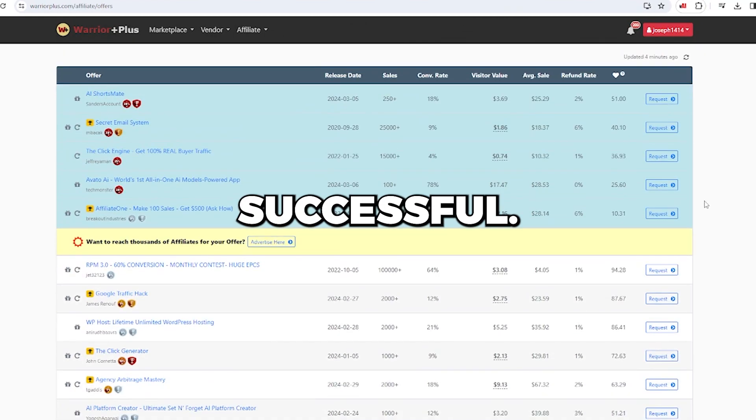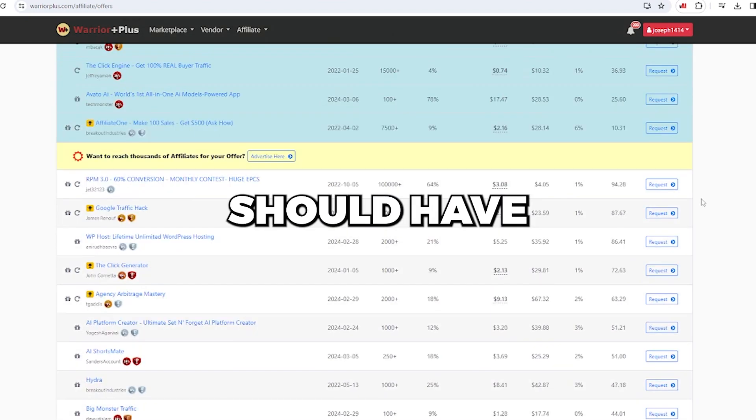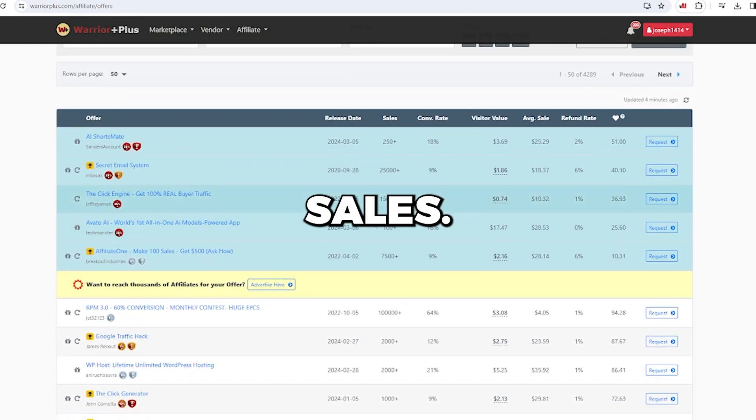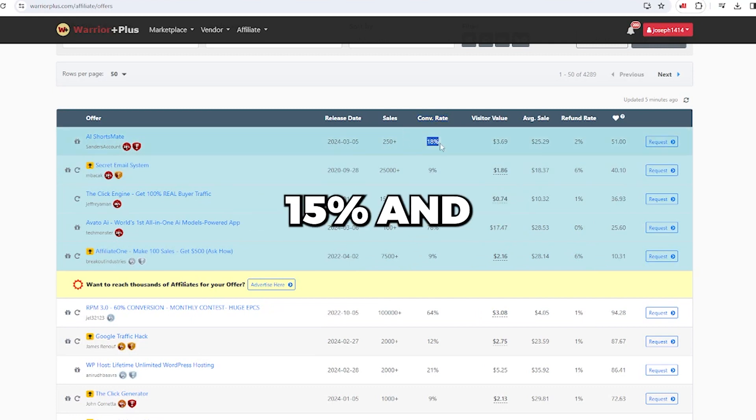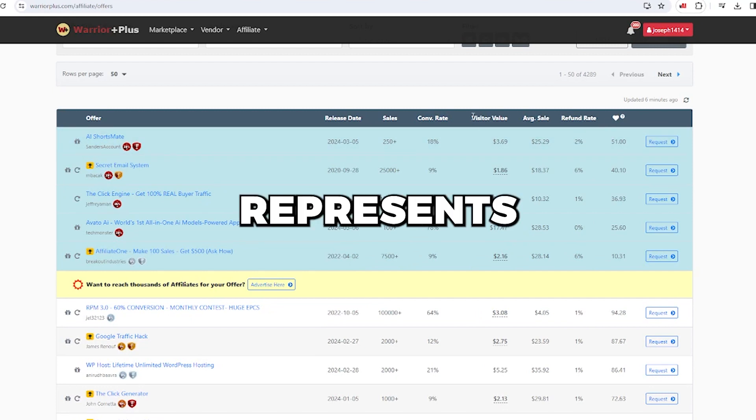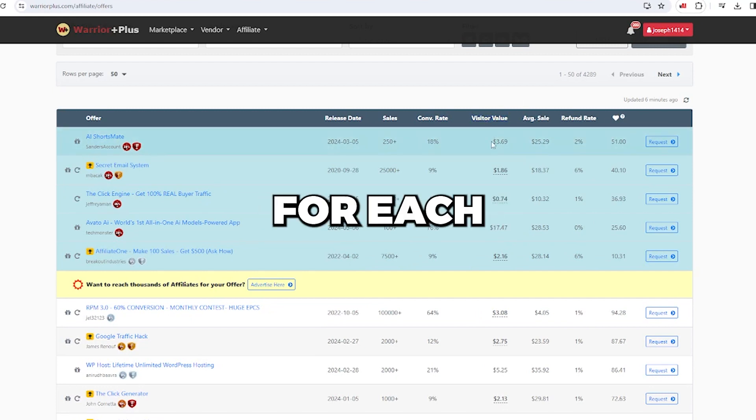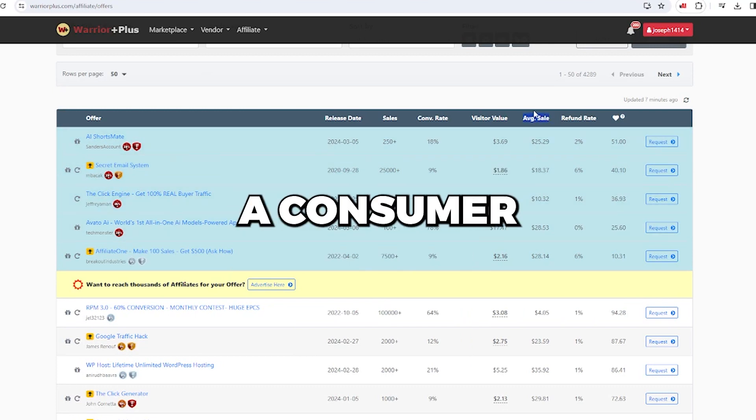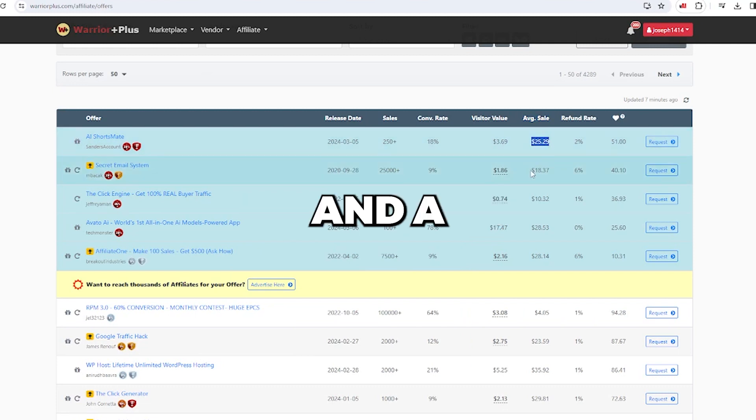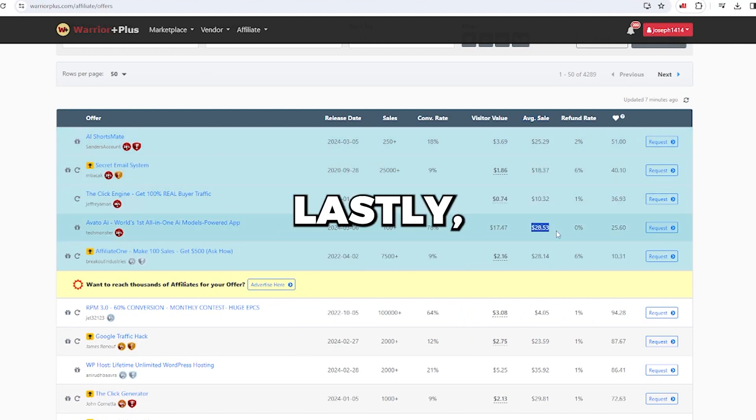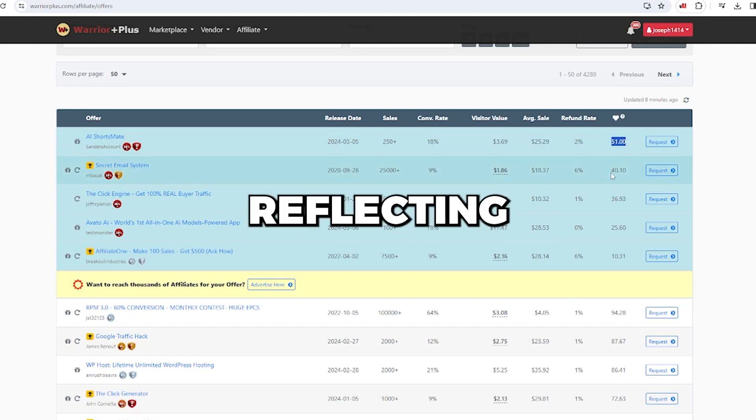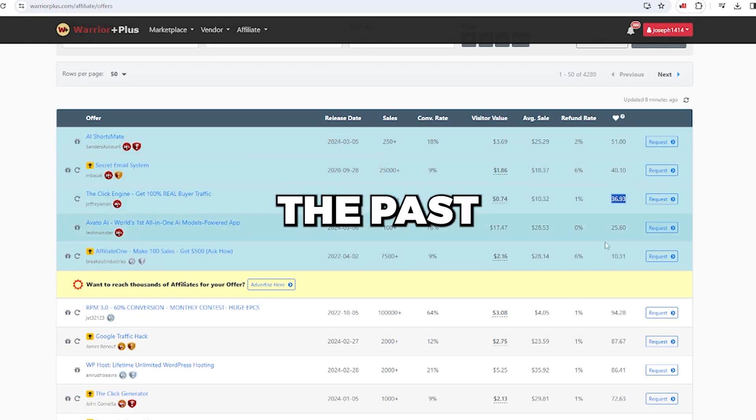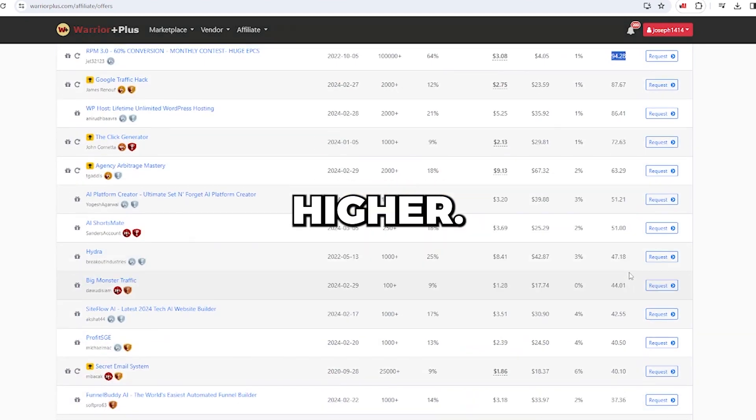To be considered successful, an offer from a week ago should have more than 500 sales. Next, choose a product with a conversion rate exceeding 15% and a return rate of less than 5%. Visitor value represents the potential earnings for each person you direct to these products. The average sale is the money a consumer spends on a specific product they're interested in, and a higher average sale is preferable. Lastly, there's a robust emblem known as the plus score, reflecting the product's performance over the past few months. Choose a product with a score of 20 or higher.